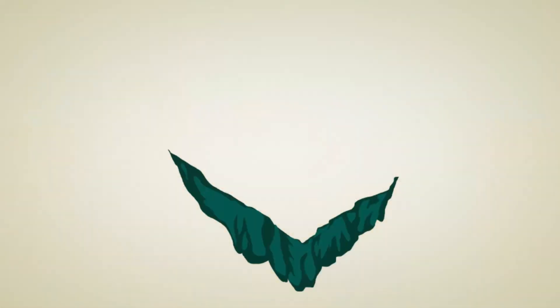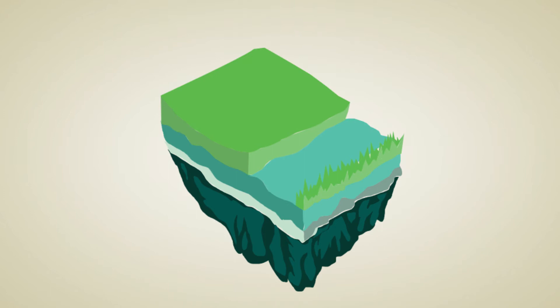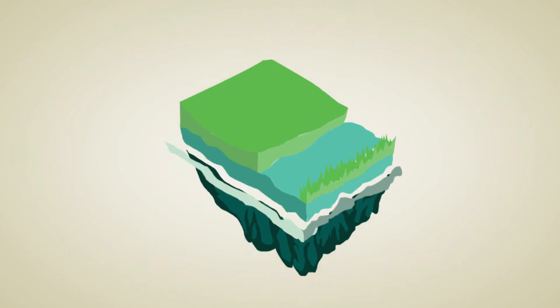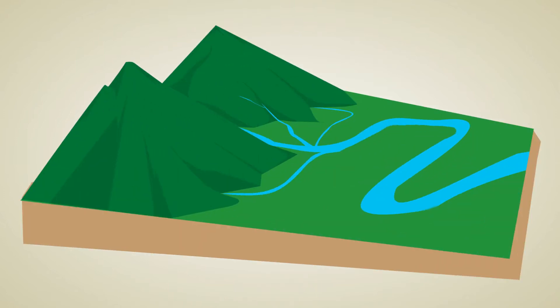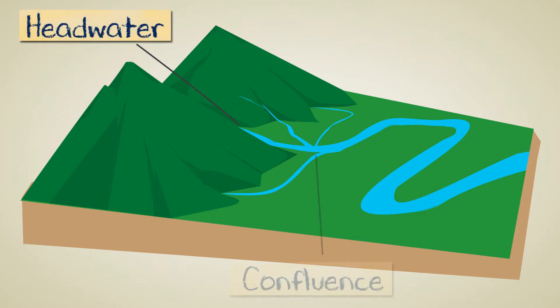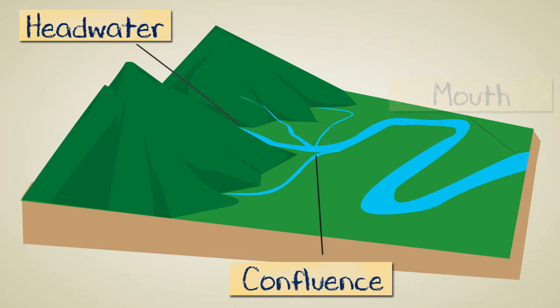These watersheds fit together like puzzle pieces to form our land masses. In a watershed, the beginning of a water source is called a headwater, whereas confluence is the term used for a spot where headwaters progressively join other water sources, and mouth for the endpoint of the waterways that open into the main body of water.